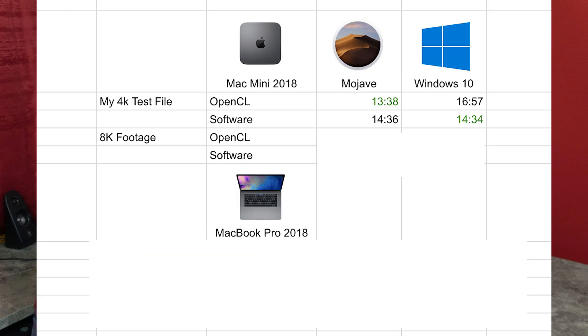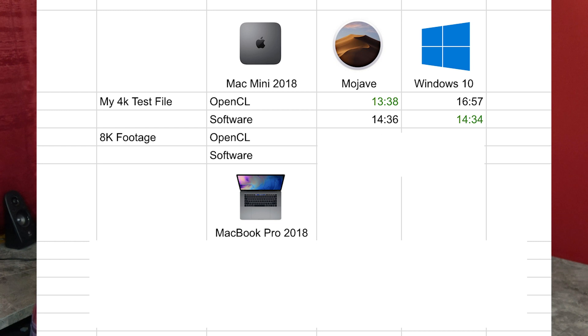Looking at the Mac Mini: OpenCL on Mojave took 13 minutes and 38 seconds for the 4K test file, and 16 minutes and 57 seconds on Windows. Software took 14 minutes and 36 seconds on Mojave, and 14 minutes and 34 seconds on Windows — that's almost identical, could be margin of error. So OpenCL is much better optimized on the Mac Mini integrated graphics in Mojave.